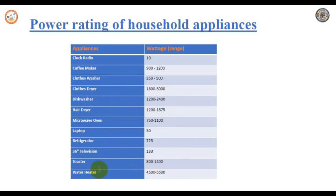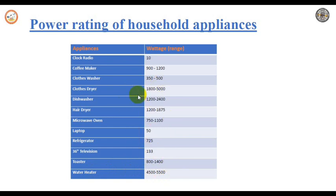A refrigerator is 725 watts, a 36-inch television is 133 watts, a toaster is 800 to 2400 watts, and a water heater is 4500 to 5500 watts. You can find the power ratings of any appliance in your room either at the back of the appliance or on the nameplate.